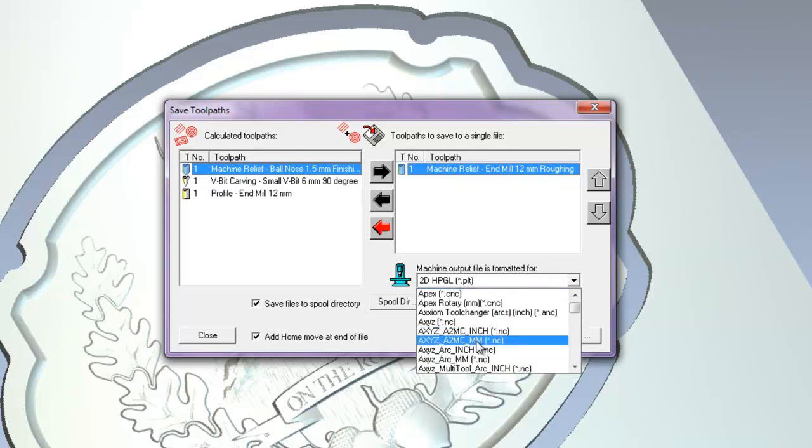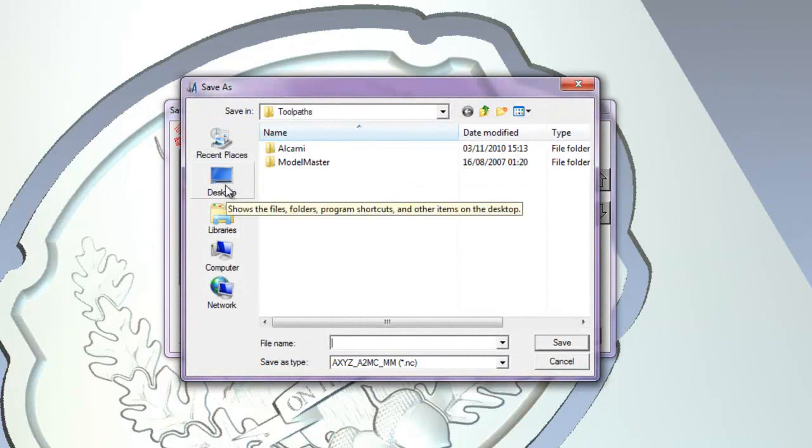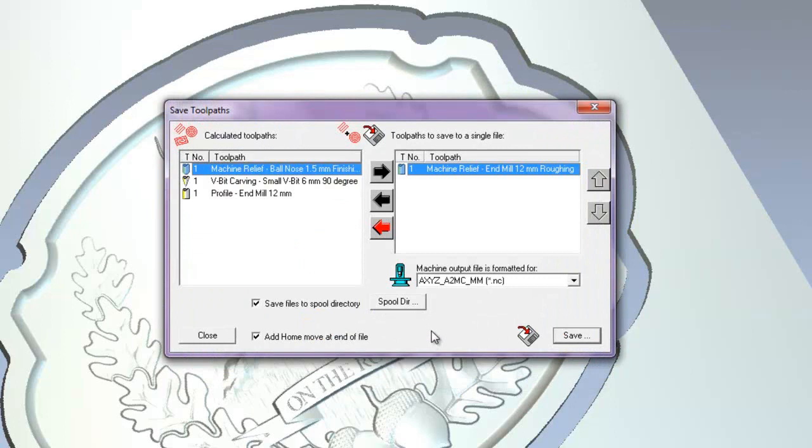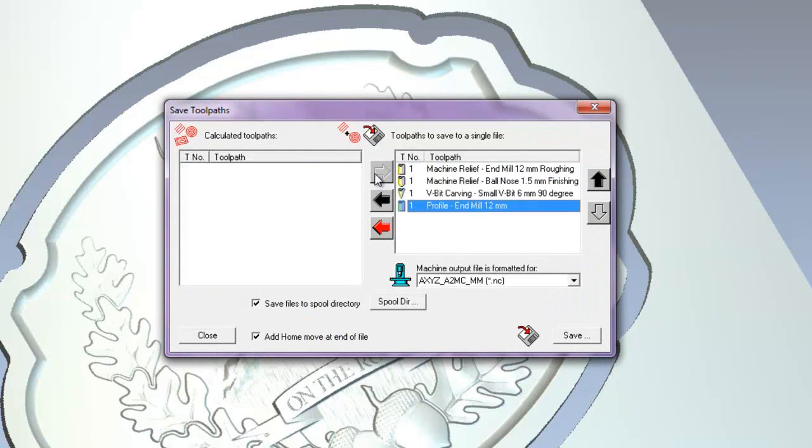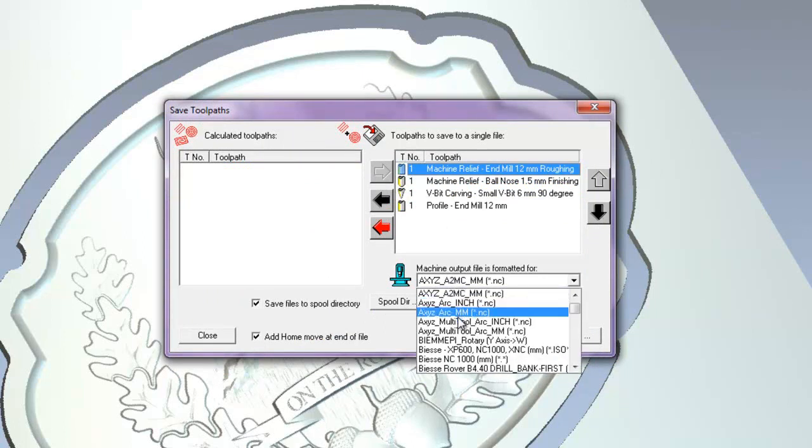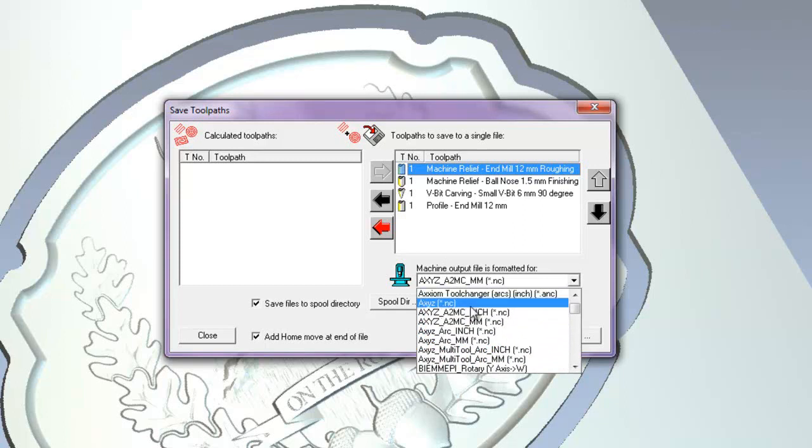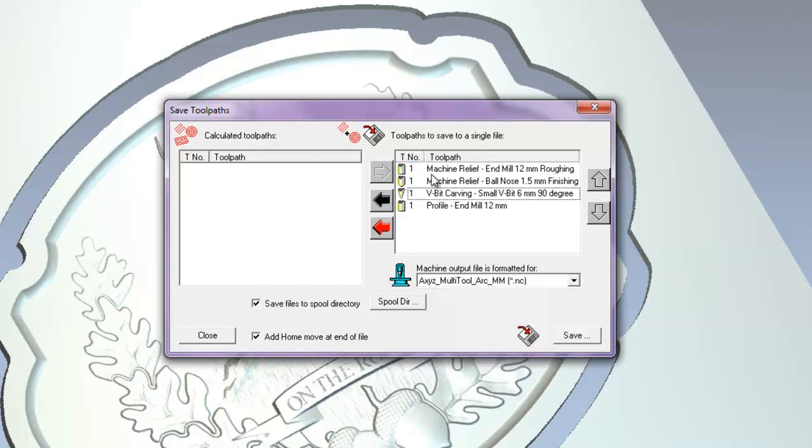And then select the machine. If I select, say, an axis metric machine. Select that, and then click save. Go to desktop. I'll save this as 12mm roughing rough. I can also add all of these toolpaths. Make sure they're in the correct order. And I can select an axis multi tool. And then save that as well. Exactly the same way. So I'll close this. I'll minimise this.